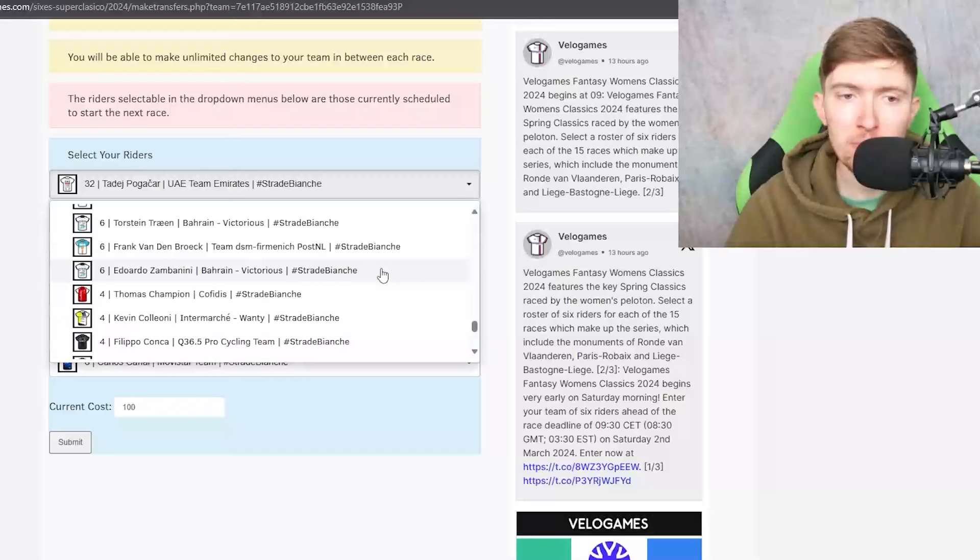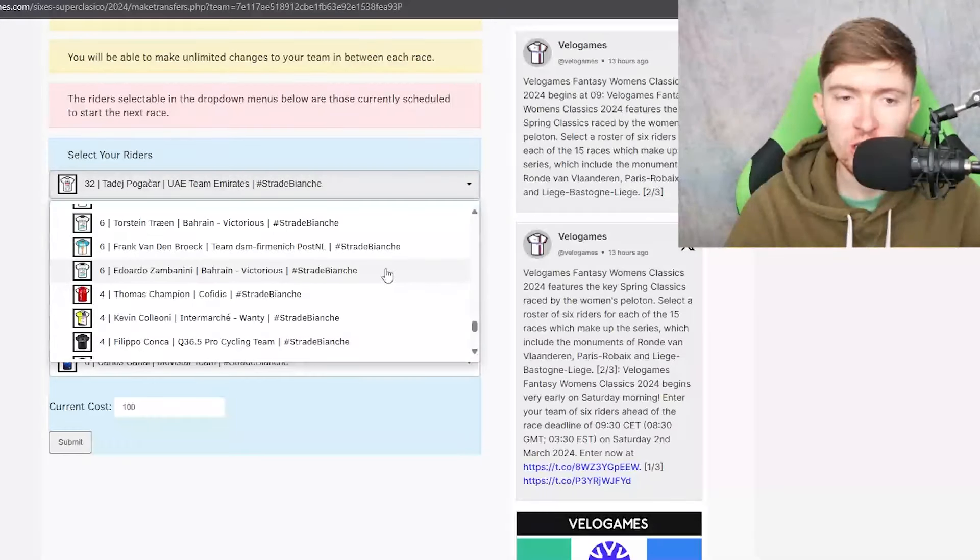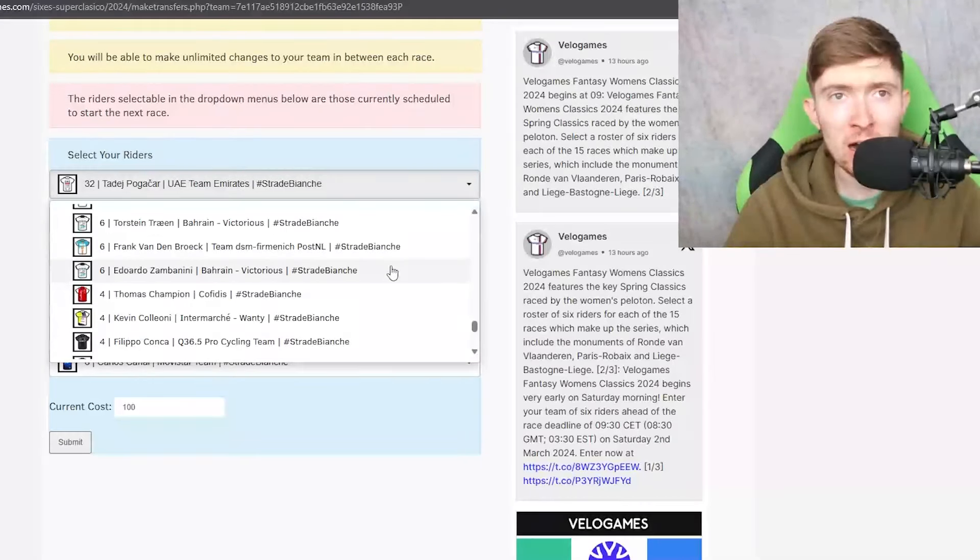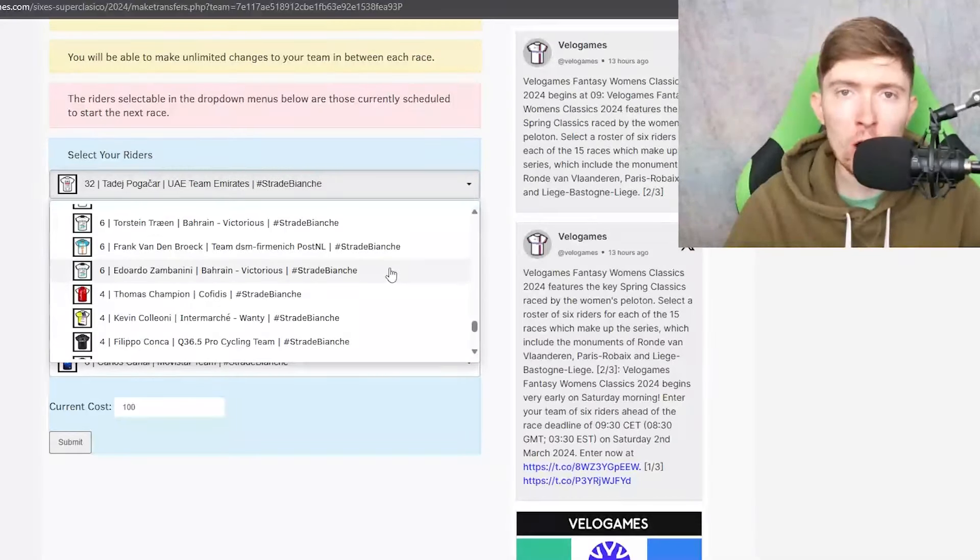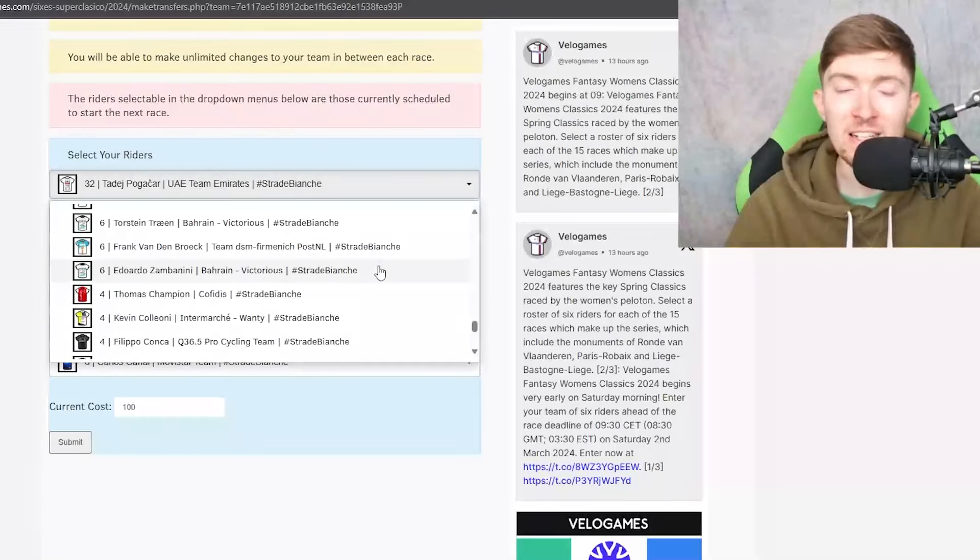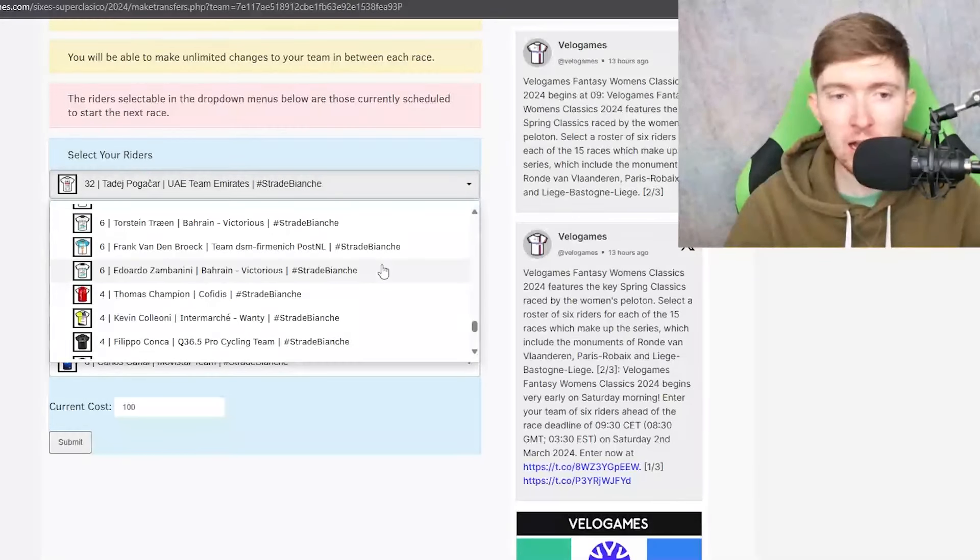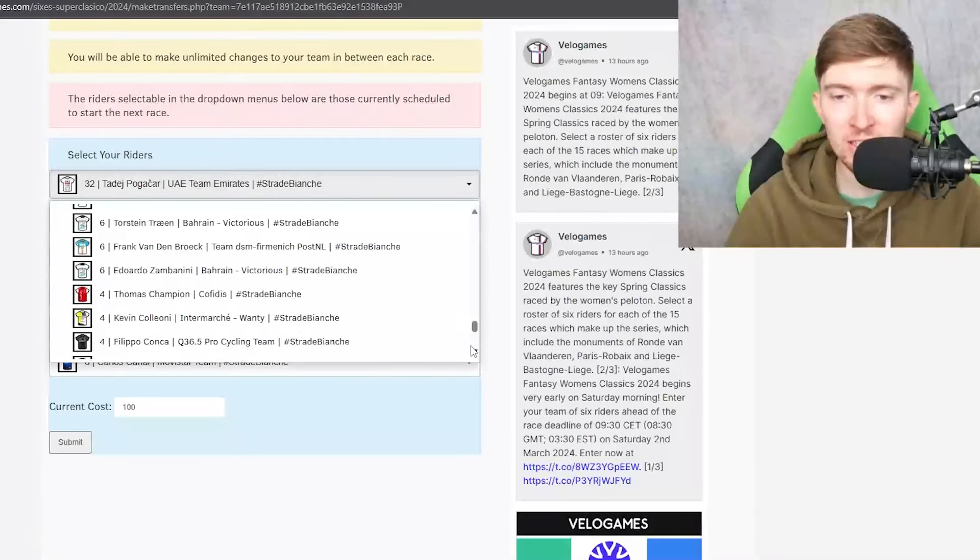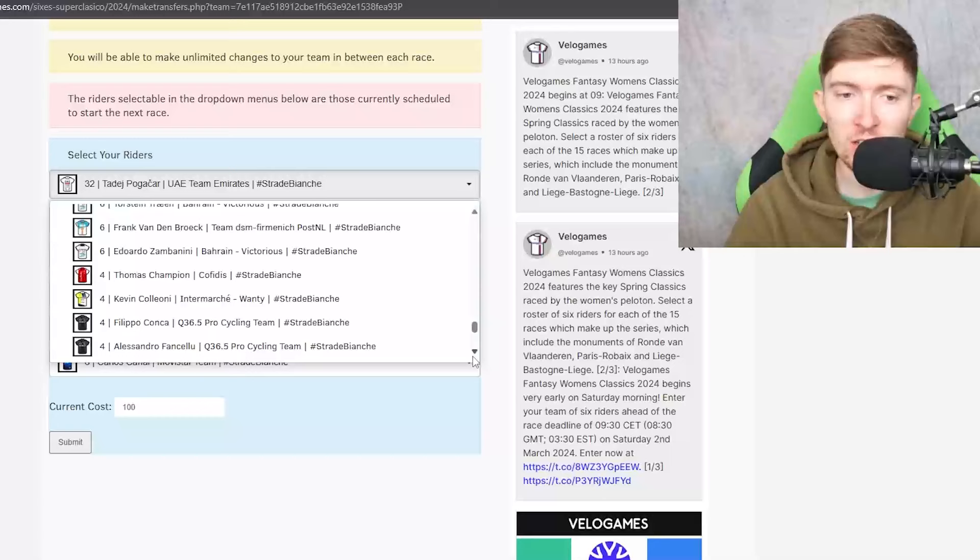Petilli's finished top 10 in this race before as well like eighth or something maybe a couple of years ago I think it was so you could go with him too.